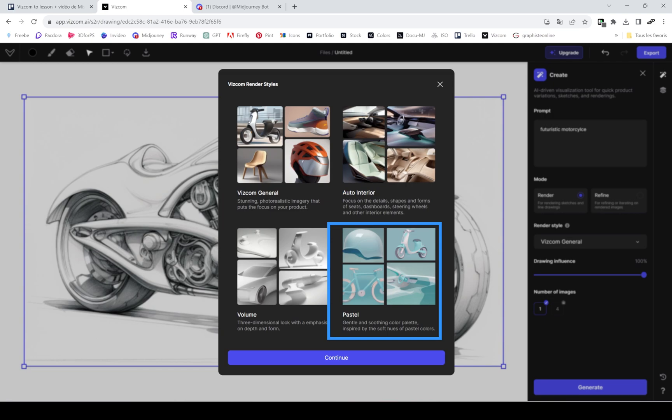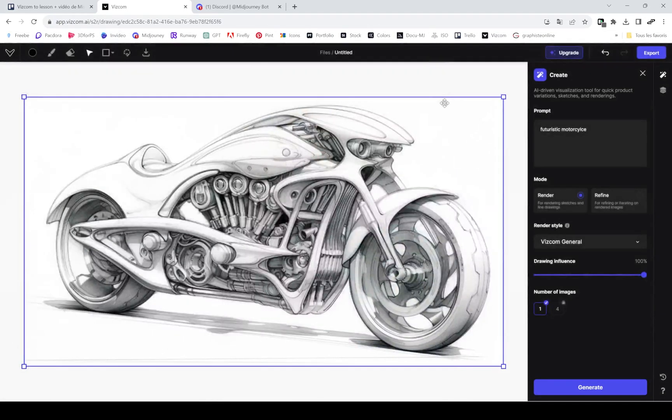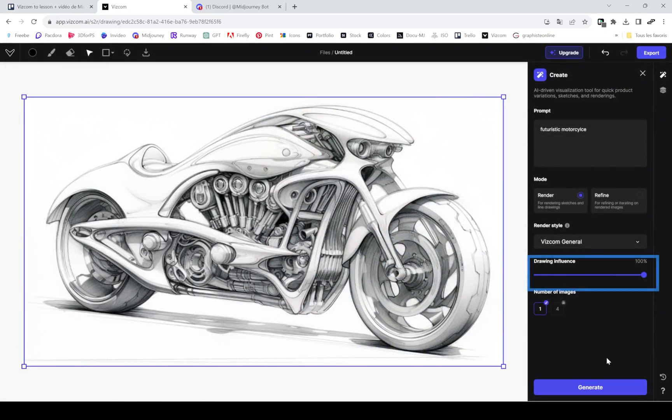Once you chose your style, you can mess around with, play around with the drawing influence. If I set it to 100, then nothing will change. If I set it to zero, a lot will change.